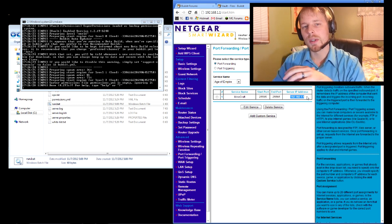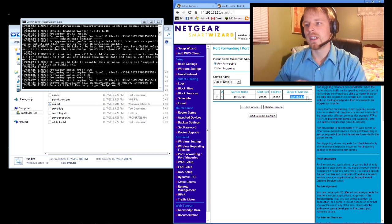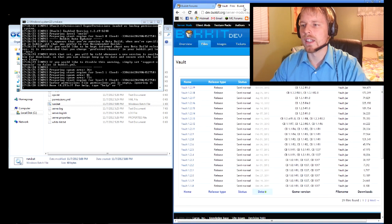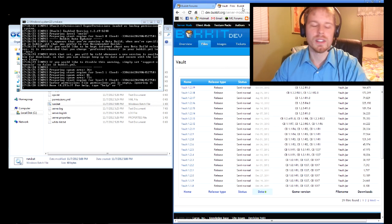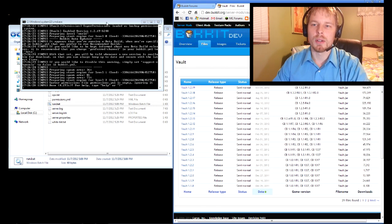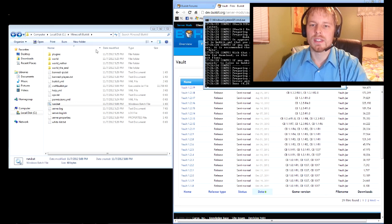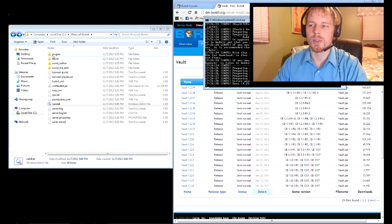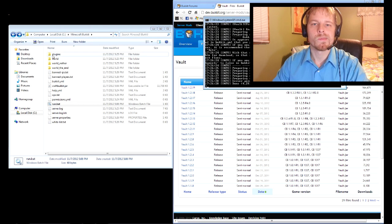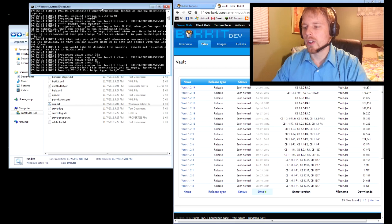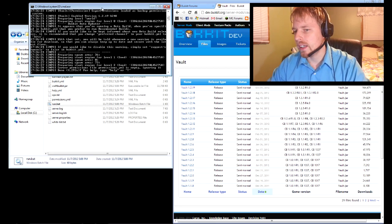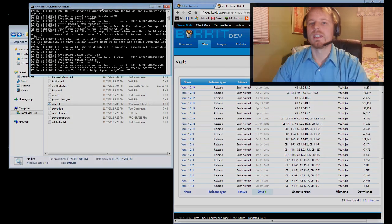Hope it goes well for you, and yeah, have fun with it. You can install any kind of plugins just by using that plugins folder. Anyway, that should be all. As always, have fun and enjoy the game.